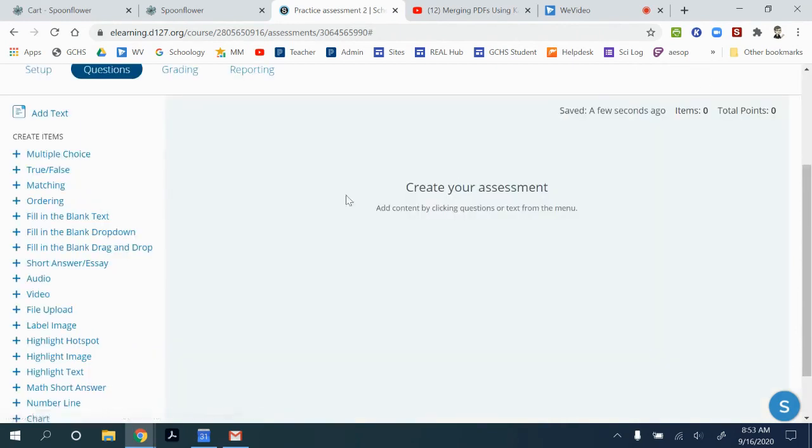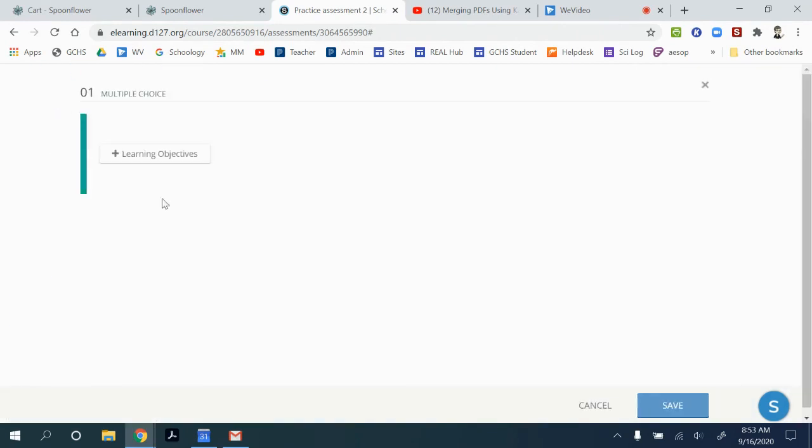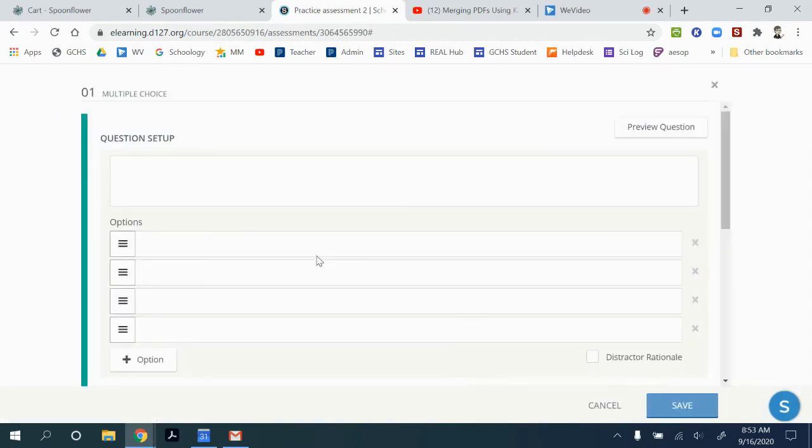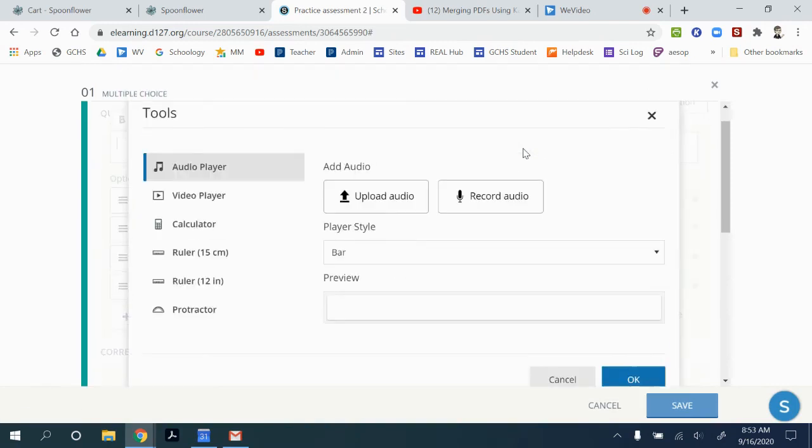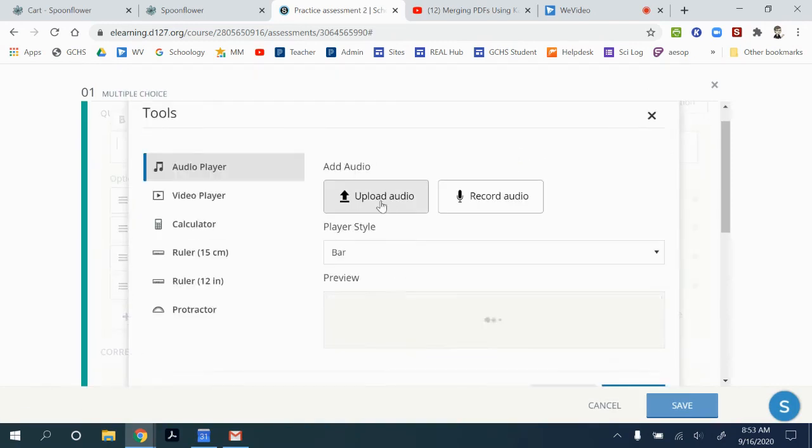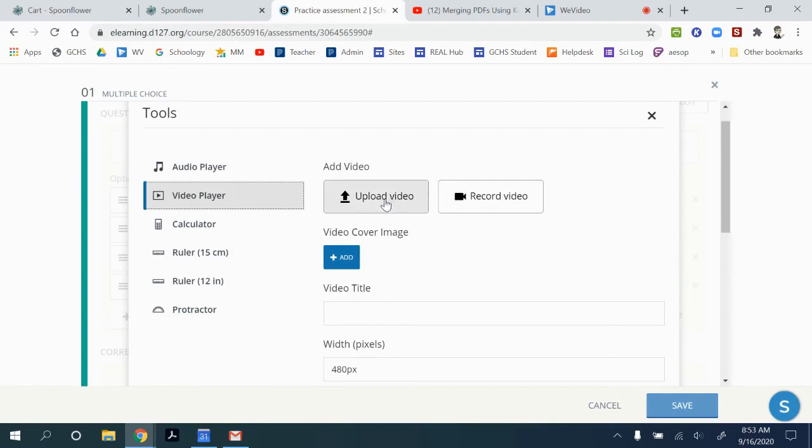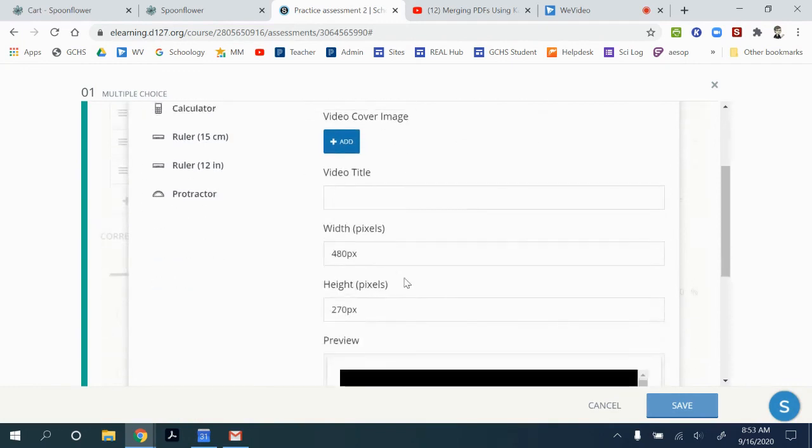If you want the video or audio clip to be embedded straight in the question, you can pick your question type. And then the tools option also shows up here. So you can add your audio or your video to the question itself the same way.